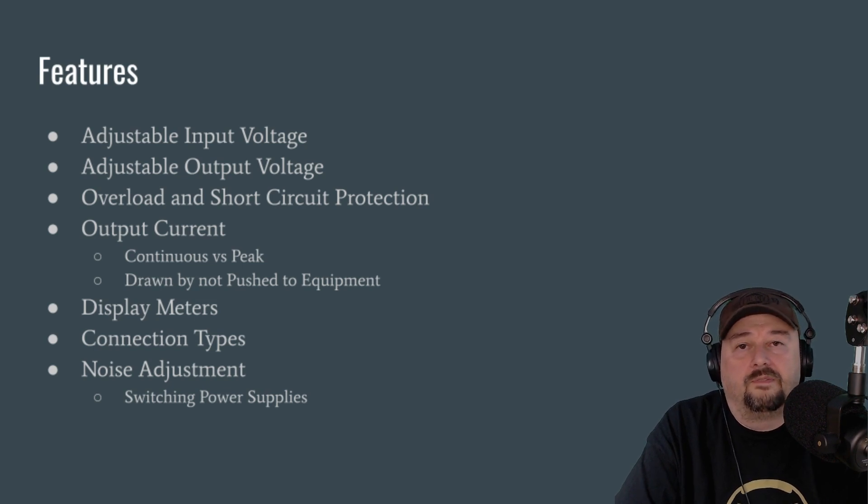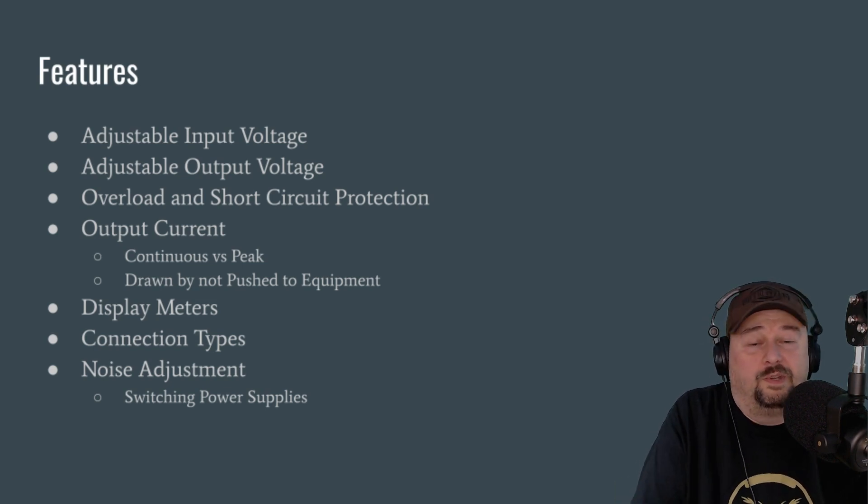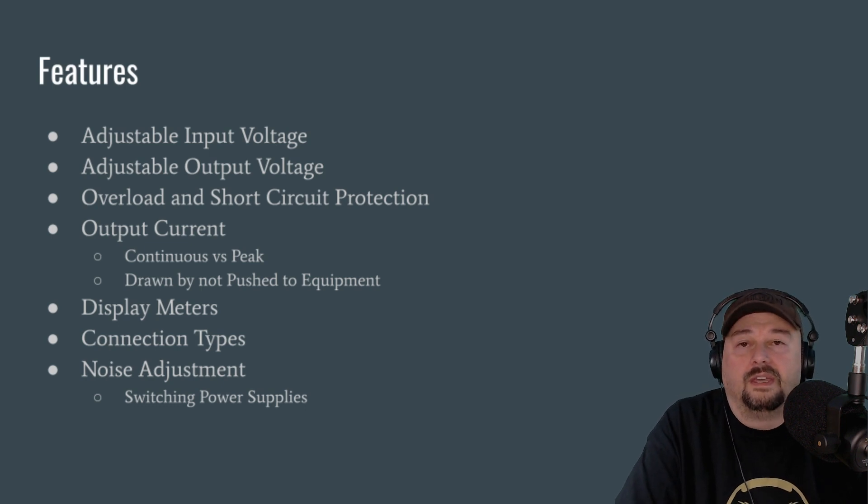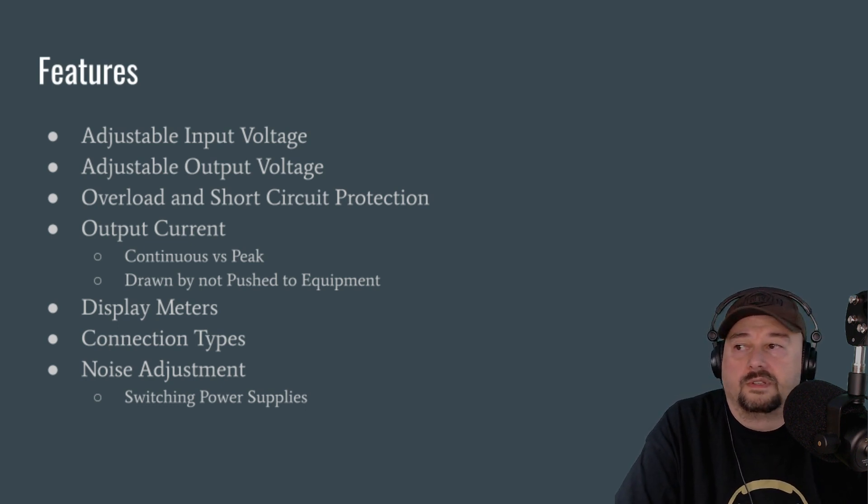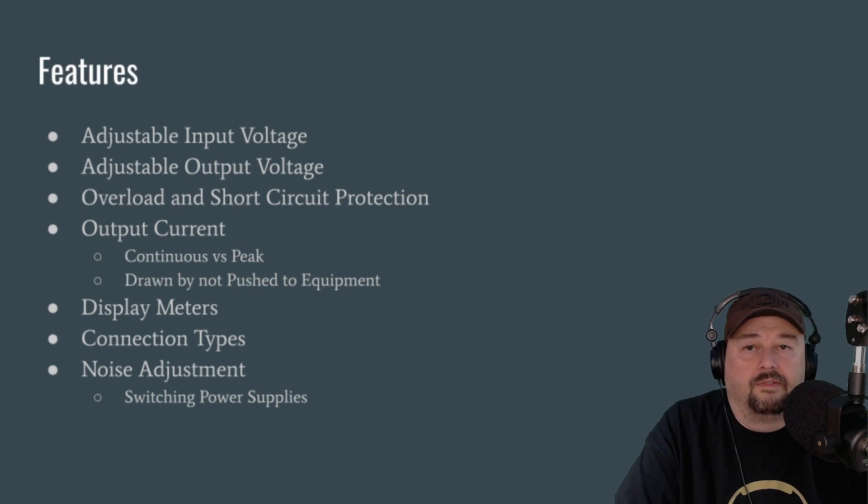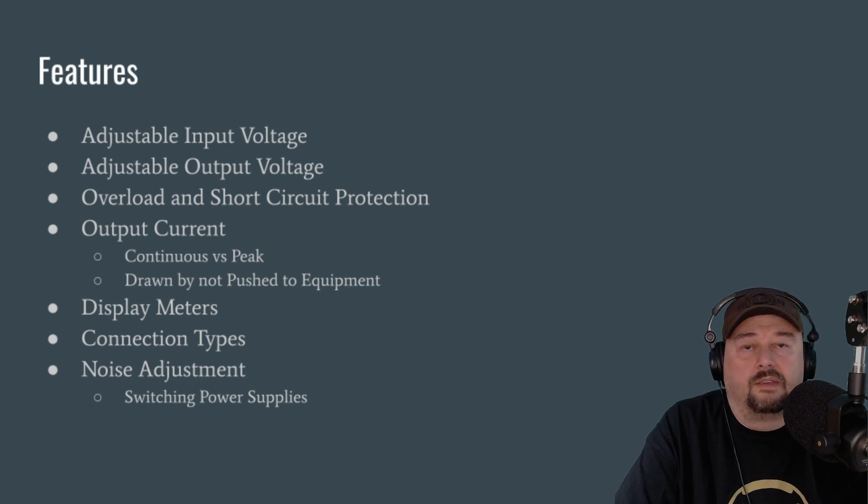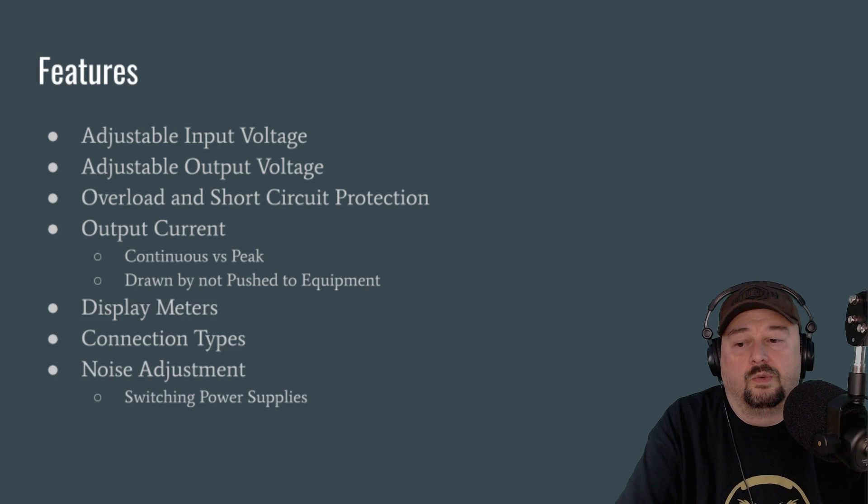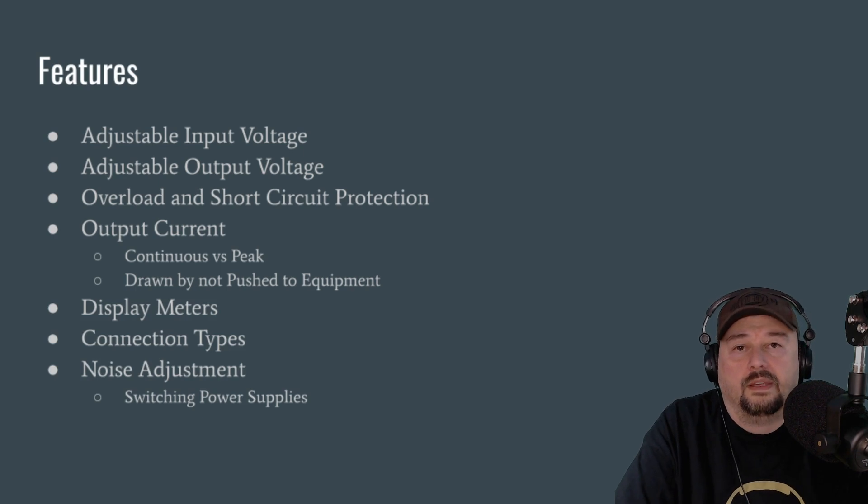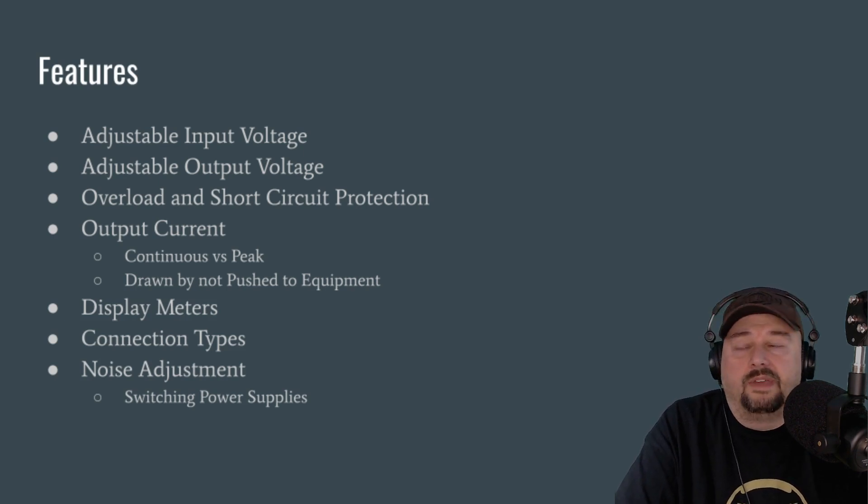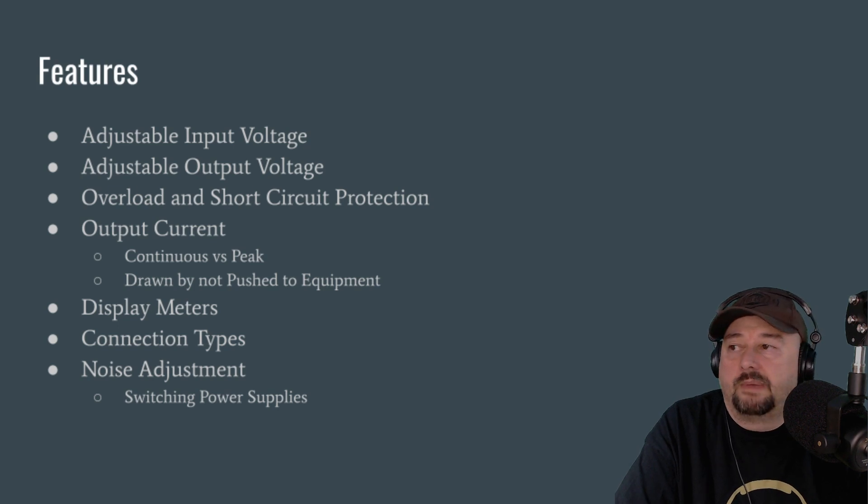This is handy if you travel between the United States and maybe the European countries where they use a different voltage. Or maybe you have a different type of power running into your ham shack, or maybe you're running 220 out there or something, and you want to use that for a higher power power supply. But in any event, it is a feature that you may see on some power supplies.